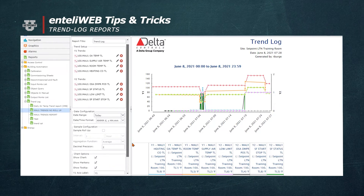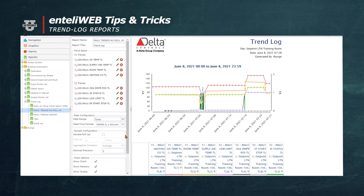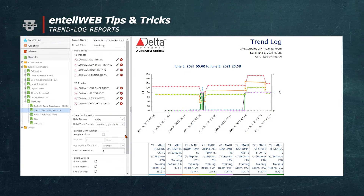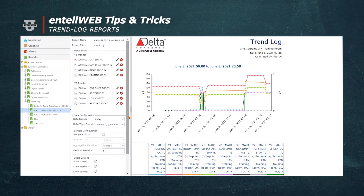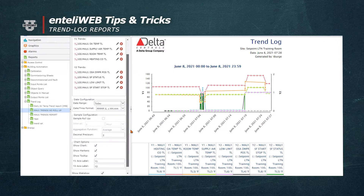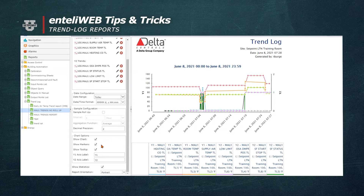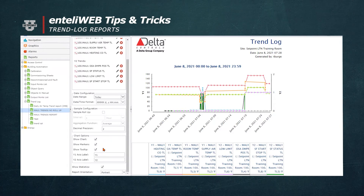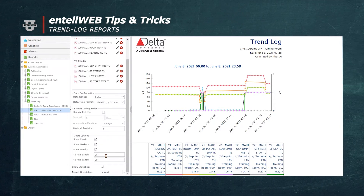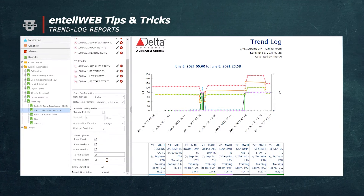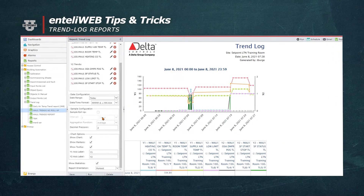This report is now operational. You could label the Y1 axis and the Y2 axis if you so desired, or you can select sample roll-up as an option. I have that put together on another report that I'll show you in just a few minutes.